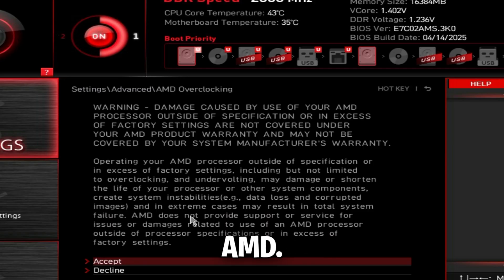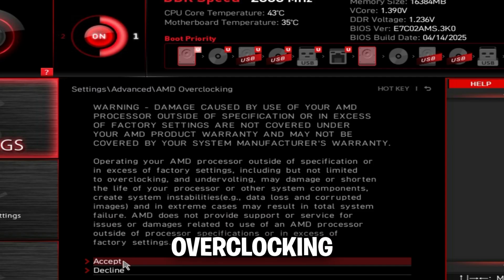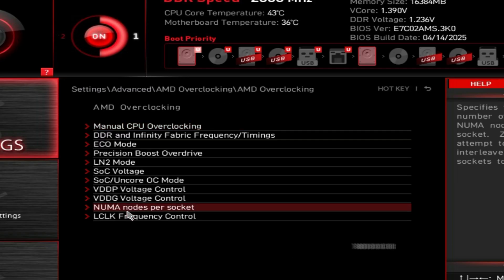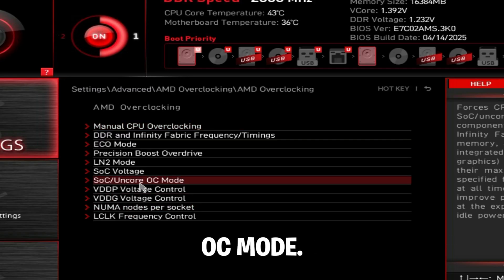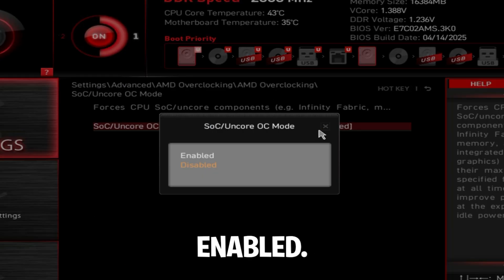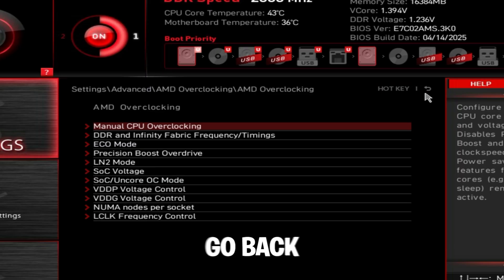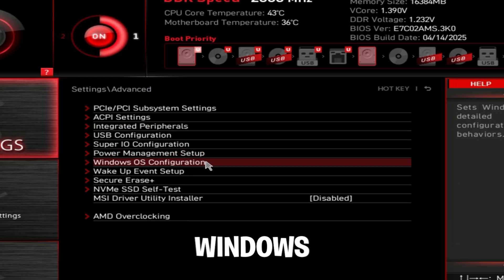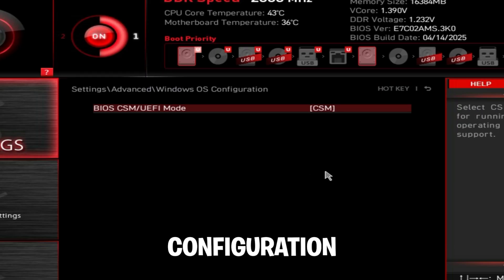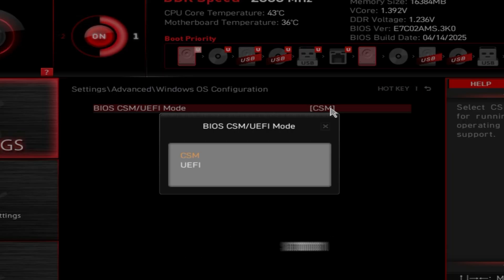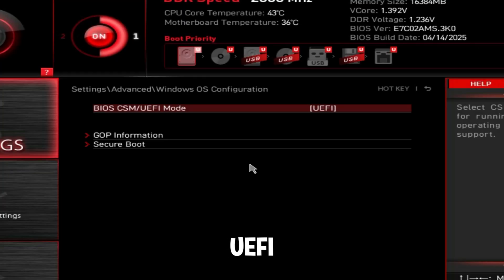Go back, go back again. Then go to AMD overclocking, press accept, go to SOC/UNCORE OC mode, set this to enabled. Then go back twice and go to Windows OS configuration and make sure this is set to UEFI.